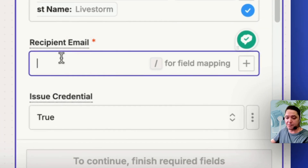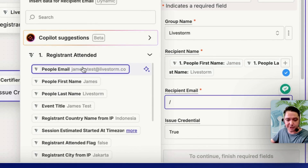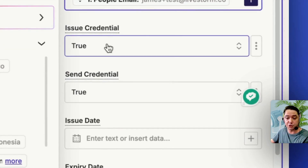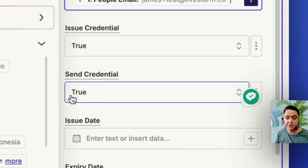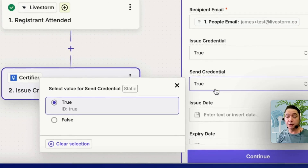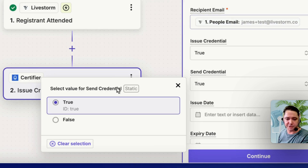For the recipient's email, use forward slash again and select People Email. I can verify that's the correct registrant data since I've already tested. Issue Credential and Send Credential — we want both set to true. It looks like you have the option to set Send Credential to false if you want all certificates generated but not sent yet — maybe you want to send them later by email. But for this test, we do want it sent to the registrant's email, so we'll set that to true.